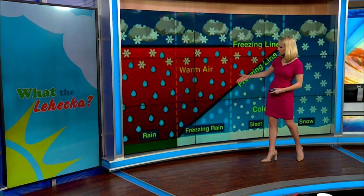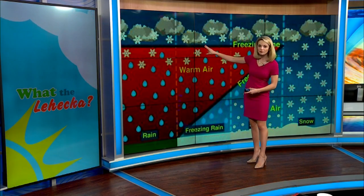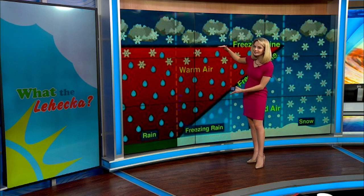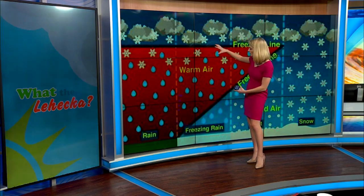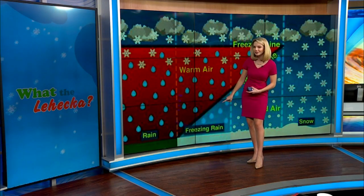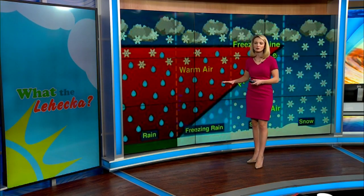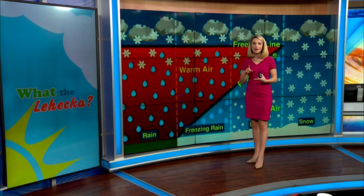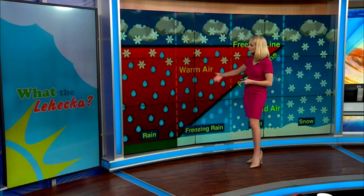If you get freezing rain, it starts off as snow once again, but it falls into a deeper warm air level, so it all turns over to rain. But then right at the surface it's at that freezing mark, so as it falls and comes into contact with the road, power lines, or trees that are freezing, that's when it refreezes on contact.